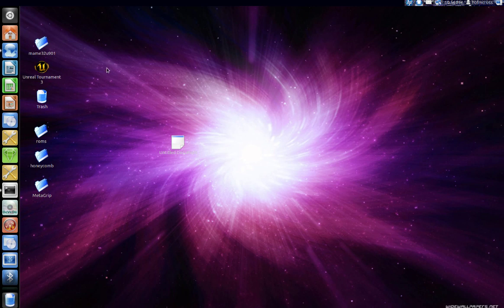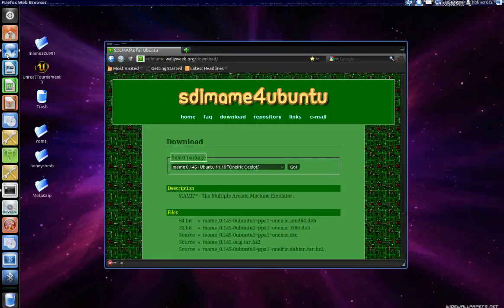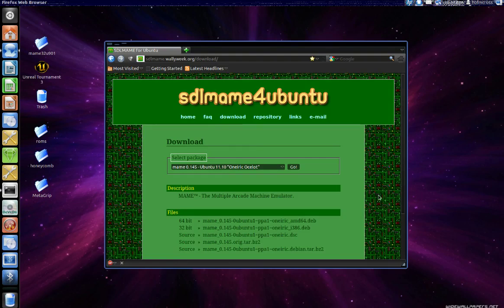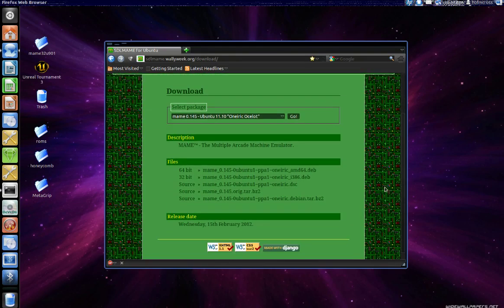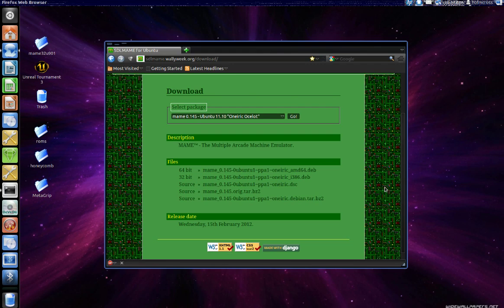Once you have done that you should end up in the SDL MAME for Ubuntu download page. Now under the file section please download the package that's appropriate to your operating system and your architecture. In my case since I'm running a 32-bit operating system and a 32-bit processor I will be downloading the 32-bit package.